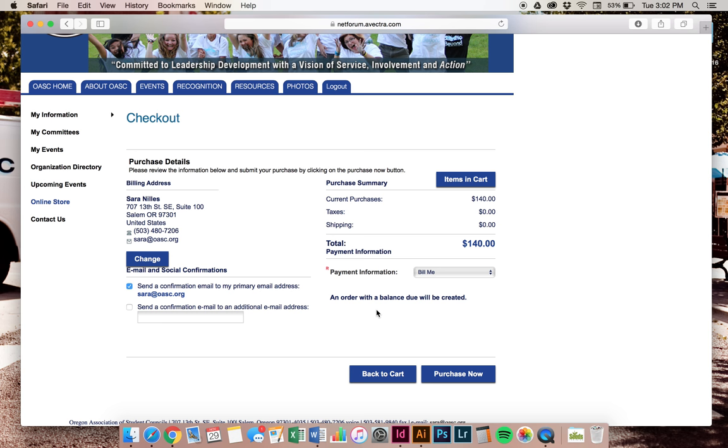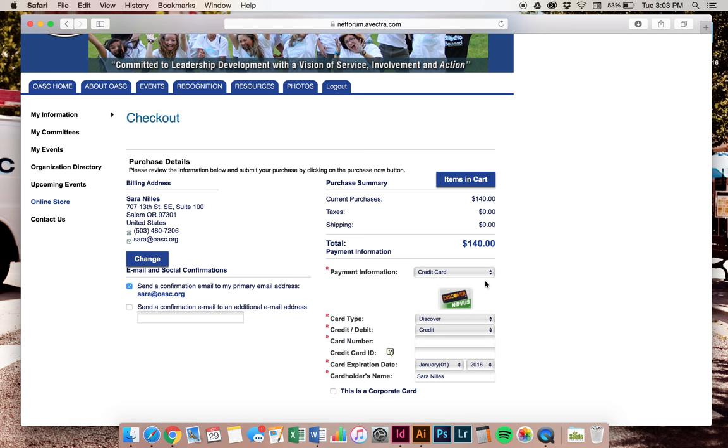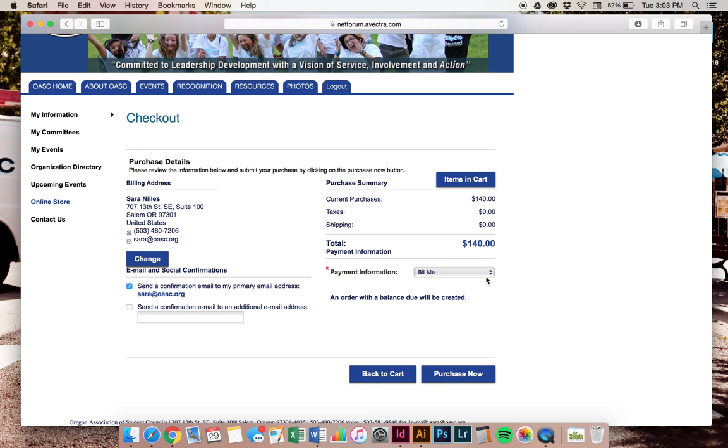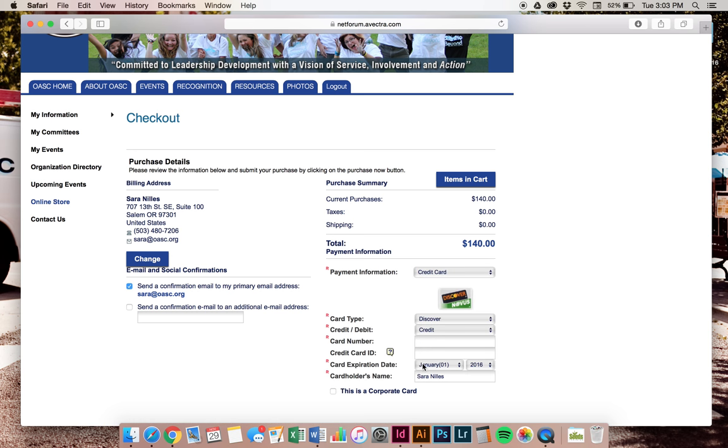Again, the only way you can pay for the entire amount online is with credit card. You have to pay the whole amount, which if your school is paying part, you do not want to do that. You want to do a split payment and send in your payment. So change it to bill me or leave it on credit card. Enter your information.